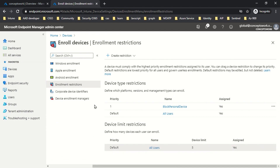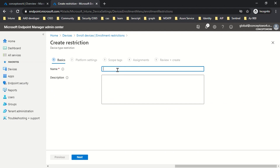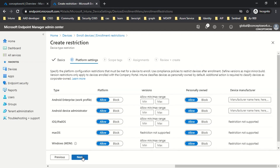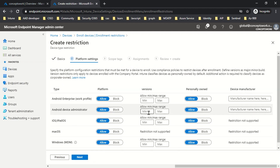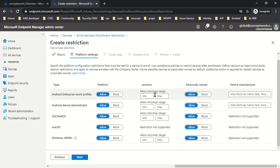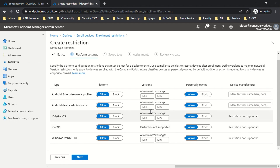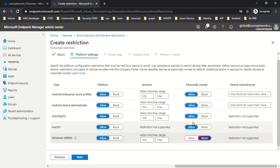Now let's look at device type restriction. I'll click on Device Type Restriction and name it 'device type restrict'. It's not only about version and personally owned devices — you can block an entire platform from enrolling in Intune. To block personally owned devices, simply click Block. To define a minimum version, you can enter a value such as 10.0.